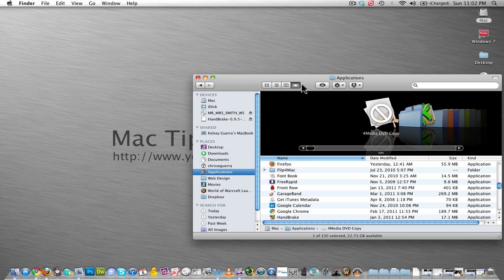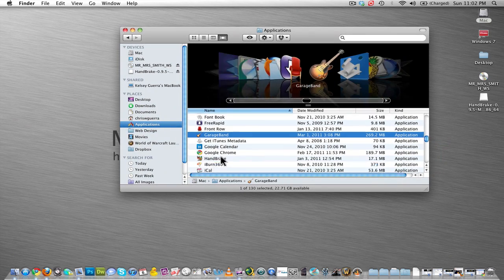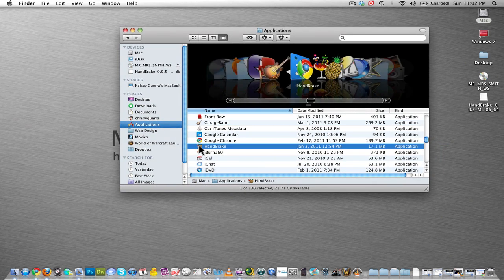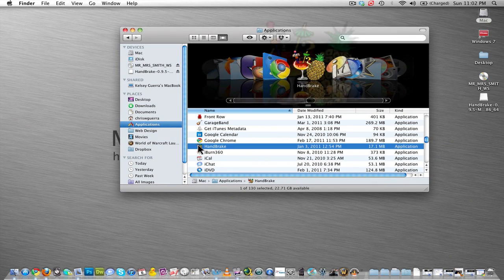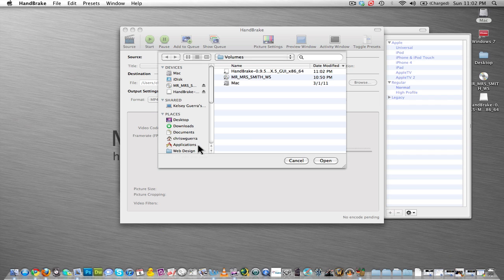After you have done that, let's open HandBrake just by double-clicking on it. You might get an alert message that says would you like to open this, but just hit Open, hit OK.